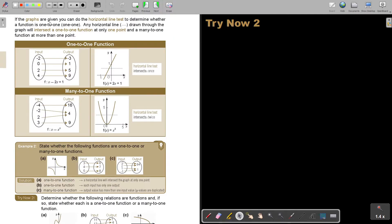If graphs are given, you can do the horizontal line test to determine whether a function is one-to-one. Any horizontal line drawn through the graph will intersect a one-to-one function at only one point, and a many-to-one function at more than one point.